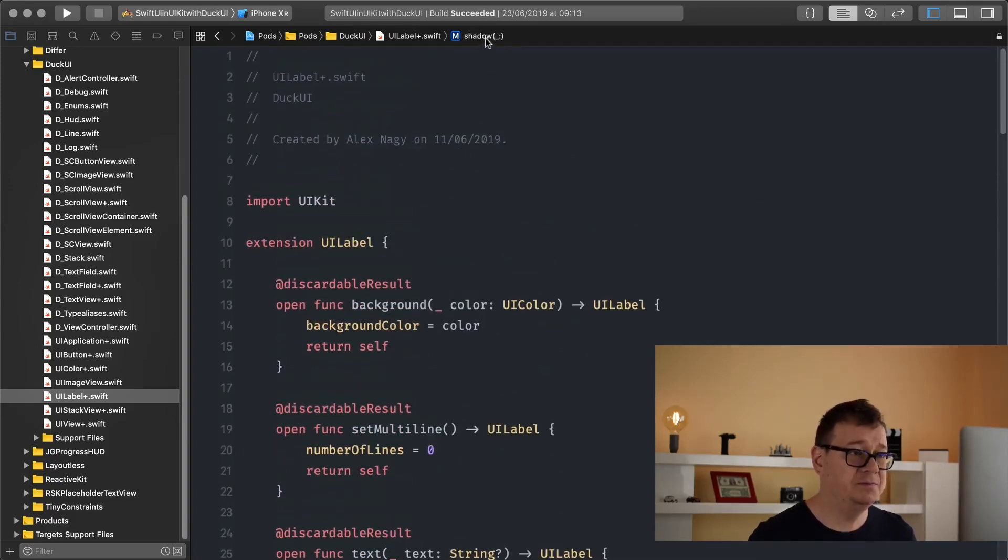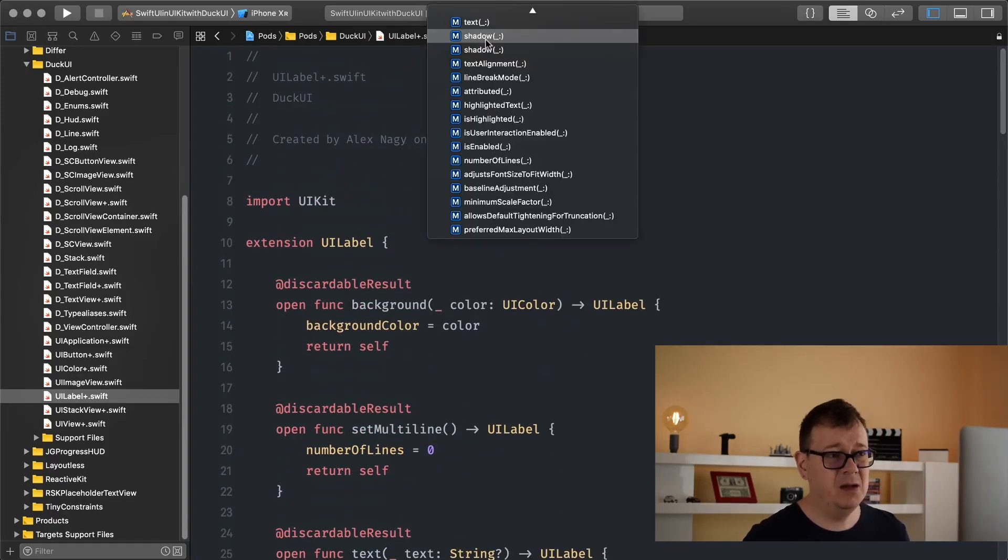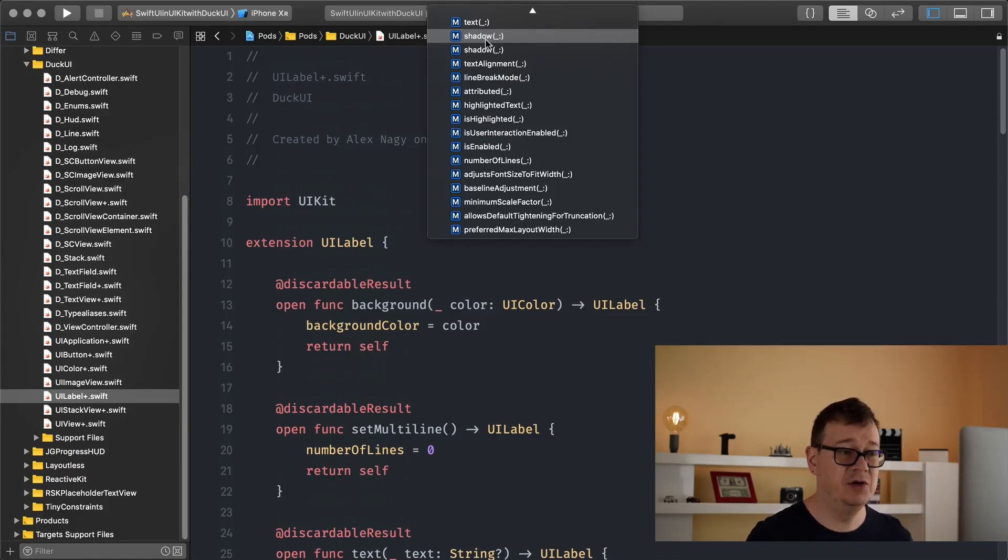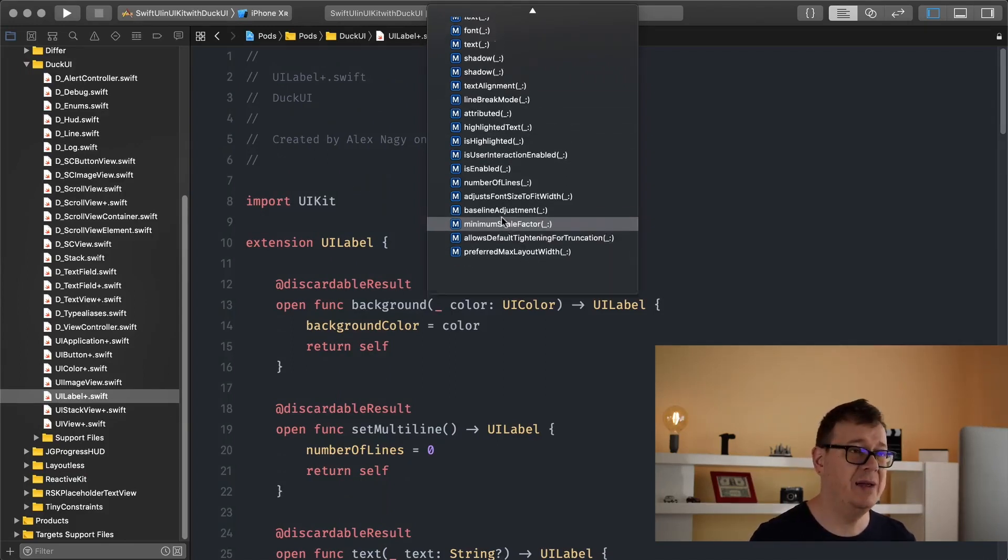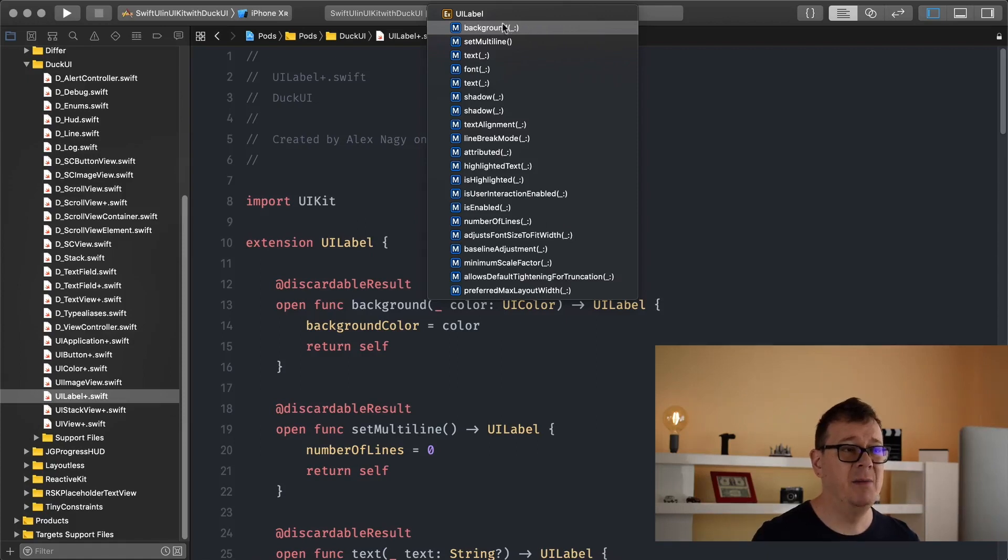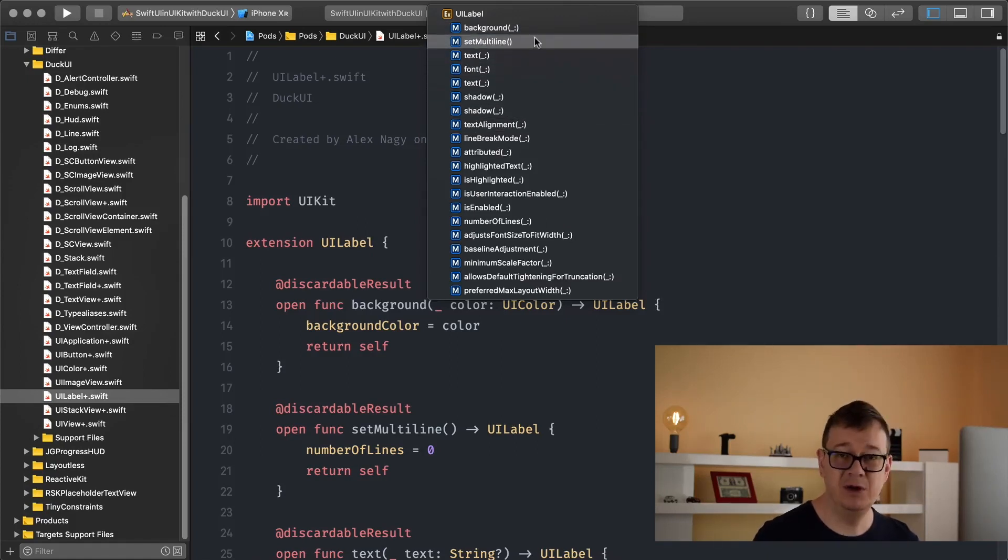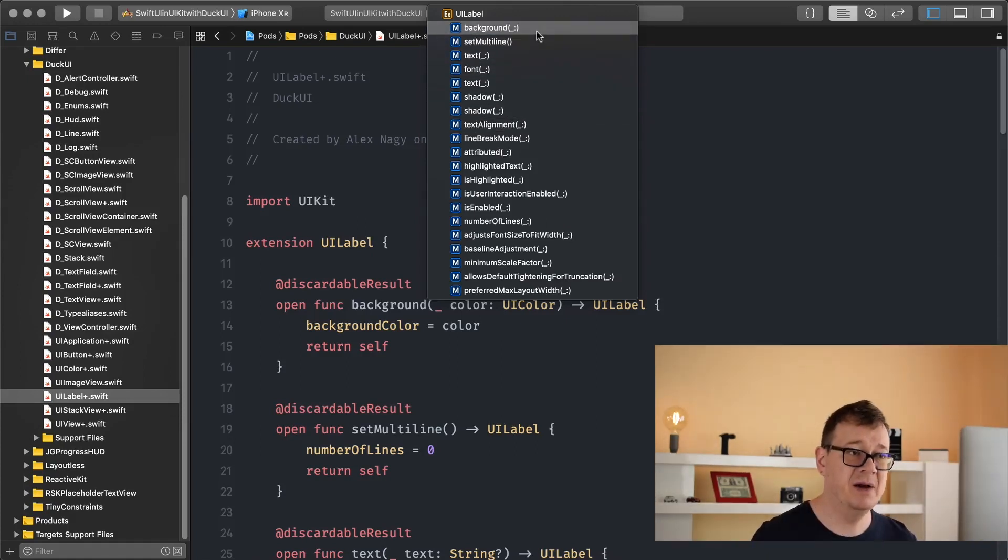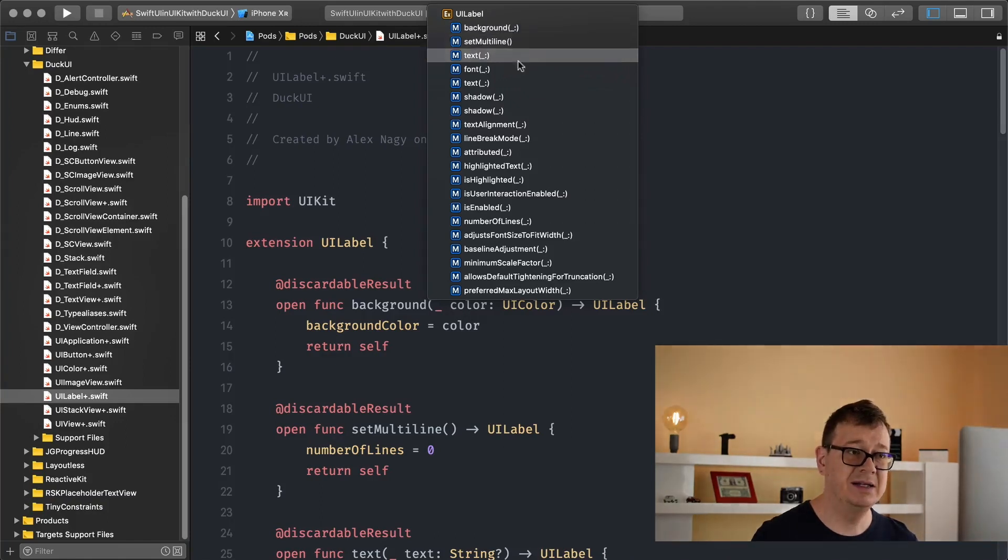Now you have all of those that you might encounter in the UILabel but I have already set up on top the most important ones that are frequently used and that is background, set multiline.